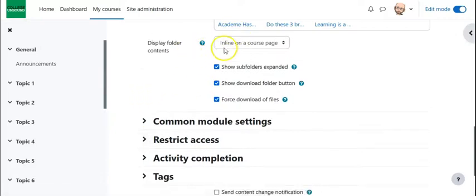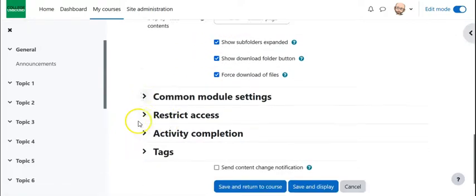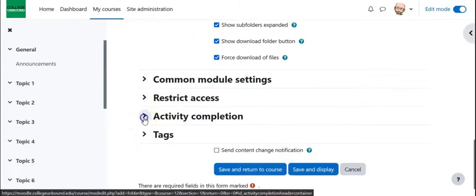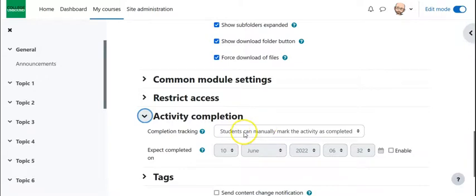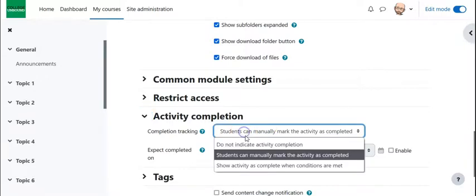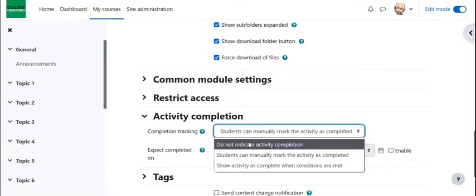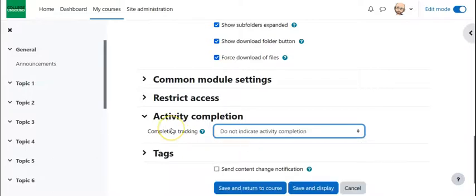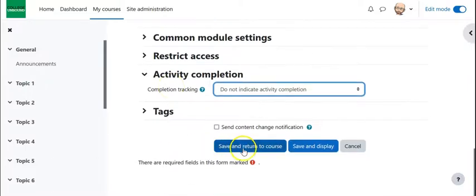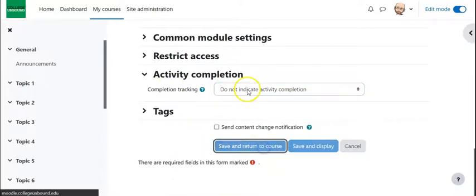So if we are using the inline on a course page, then the activity complete feature we either allow students to mark manually or do not indicate any activity completion because it shows up on the page. And if it shows up on the main page, then they can't really view it. So we're going to leave that as it is. And then we're going to do save and return to course.